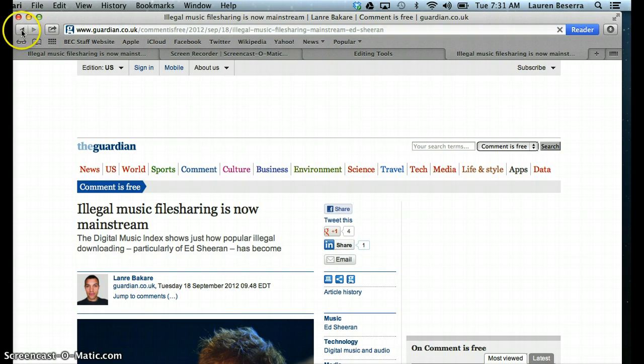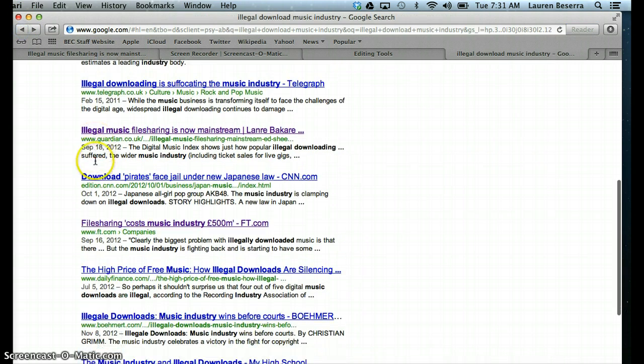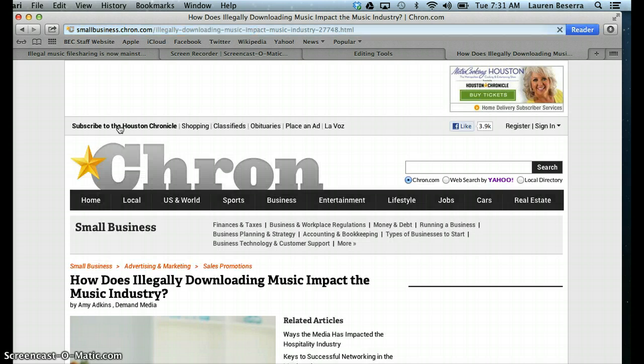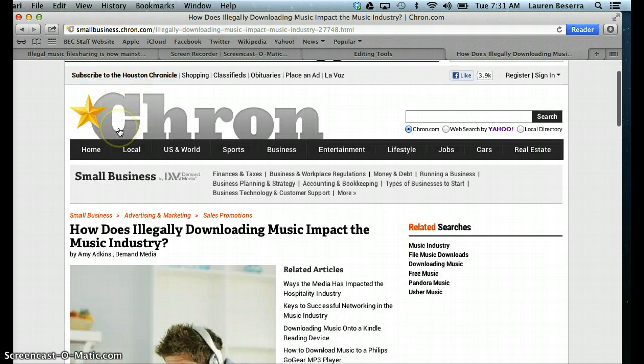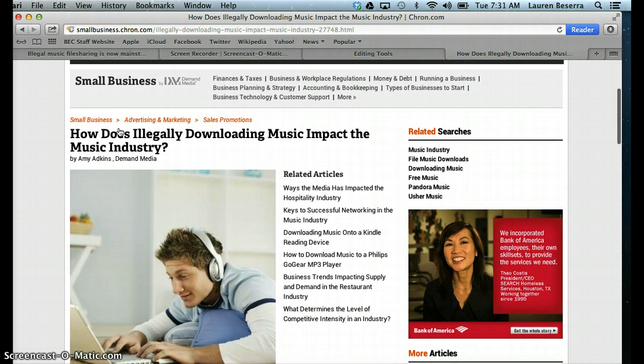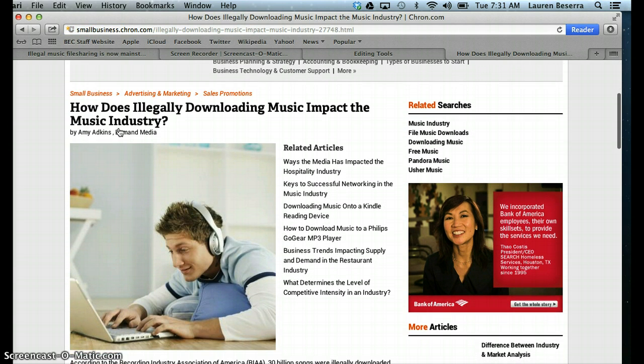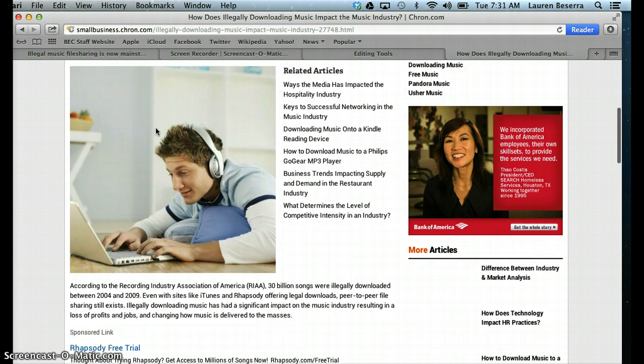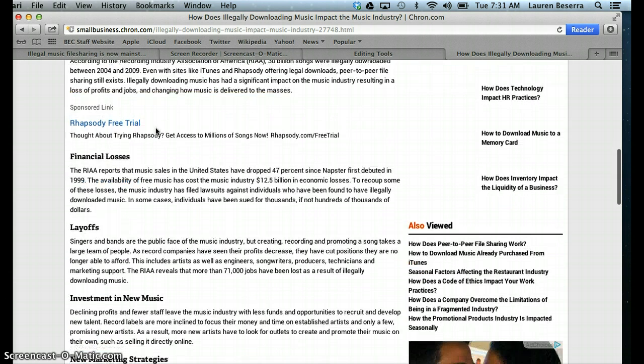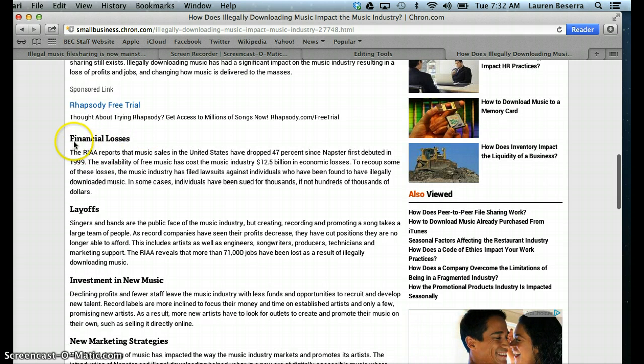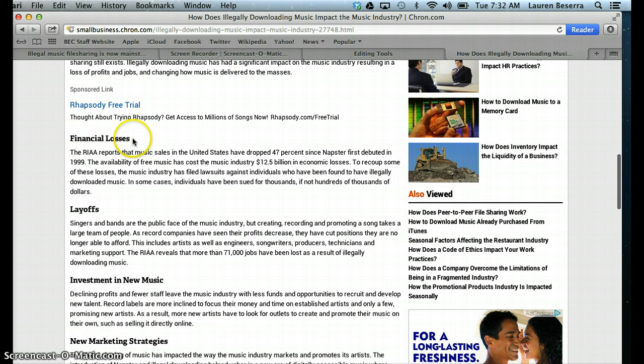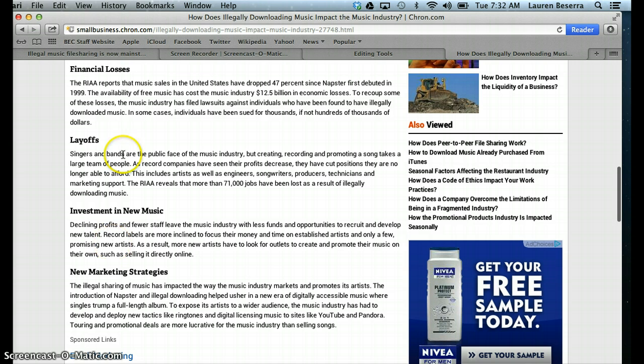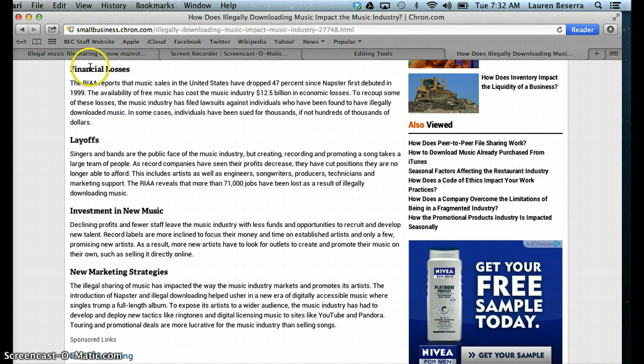So this is the one we just looked at. This one is talking about how does illegally downloading music impact the music industry. This would be a great article because it's talking about exactly what I am trying to talk about in my paper. And the really great thing about this article is that it gives me little topic sentences that tell me different things, different effects that the illegal downloading has had on the music industry. So specifically, it's caused financial losses, layoffs, investment in new music, and new marketing strategies.